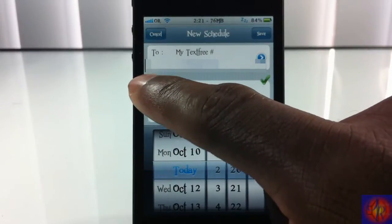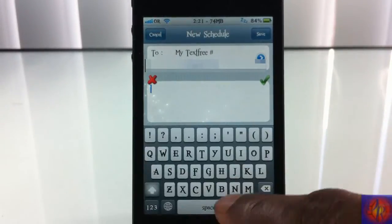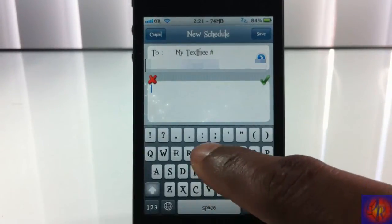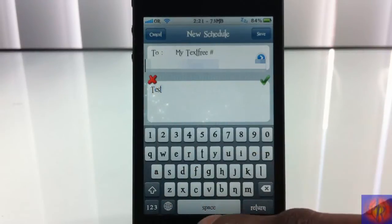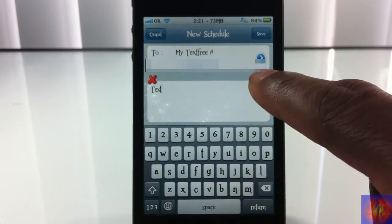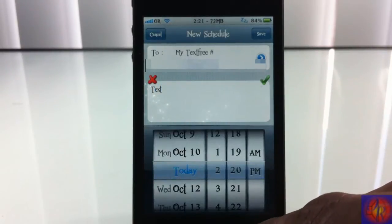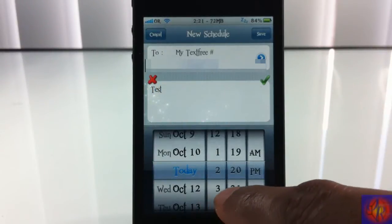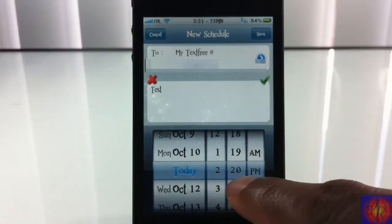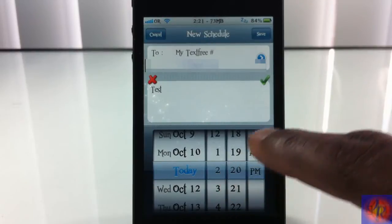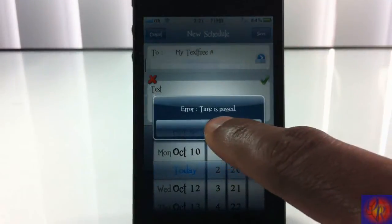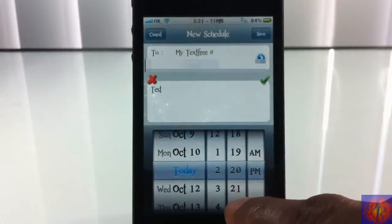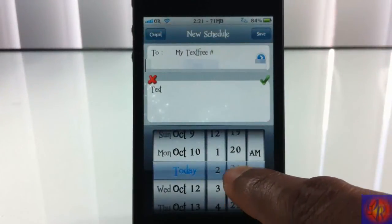After you've selected your number, you're going to type your message here. You can X this out. I'm going to go ahead and put in whatever you want to - I'm going to put 'test,' hit OK. Now if you select a time that has already passed, it's going to give you an error saying 'time has passed.'